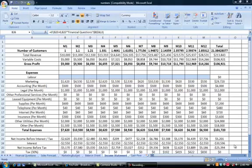Reading your projected income statement. Your projected income statement has been auto-populated based on your answers to both the financial questions as well as the development of your marketing budget. Your income statement is based on a 12-month period and includes month 1 to 12 as well as the totals.